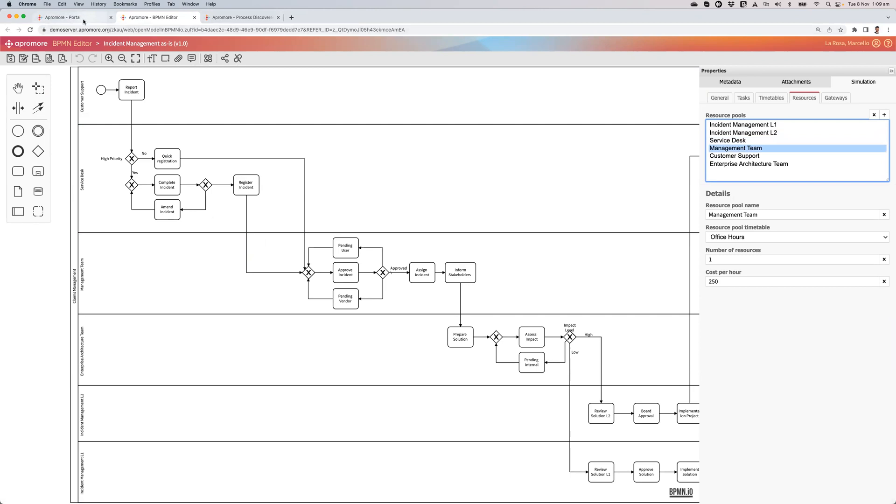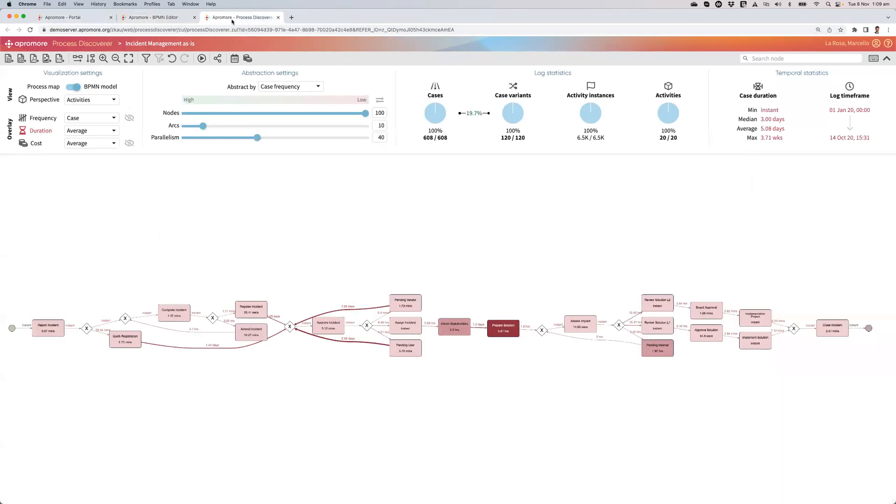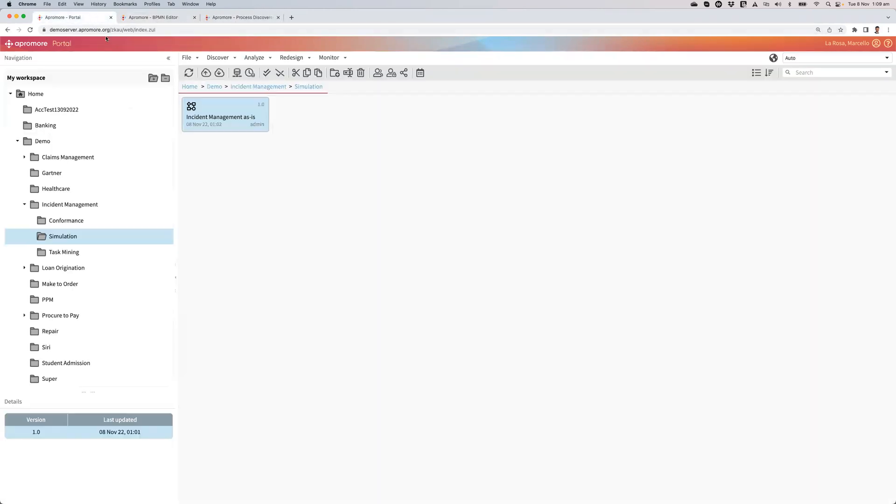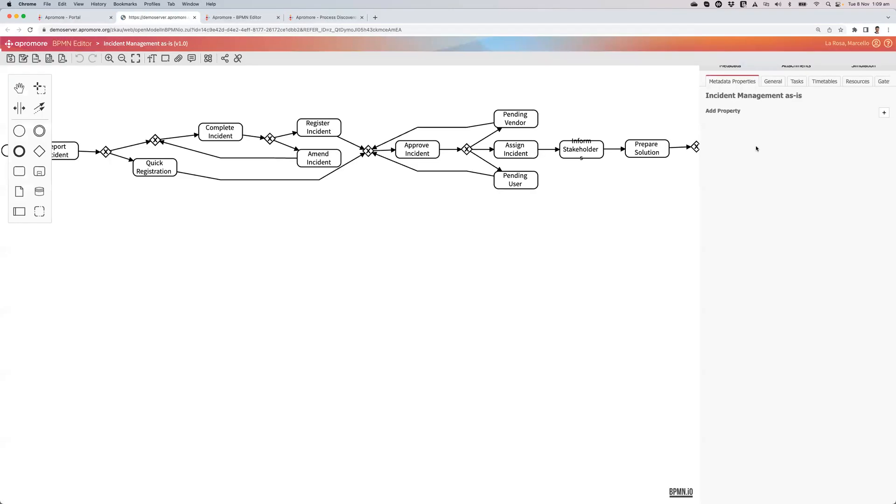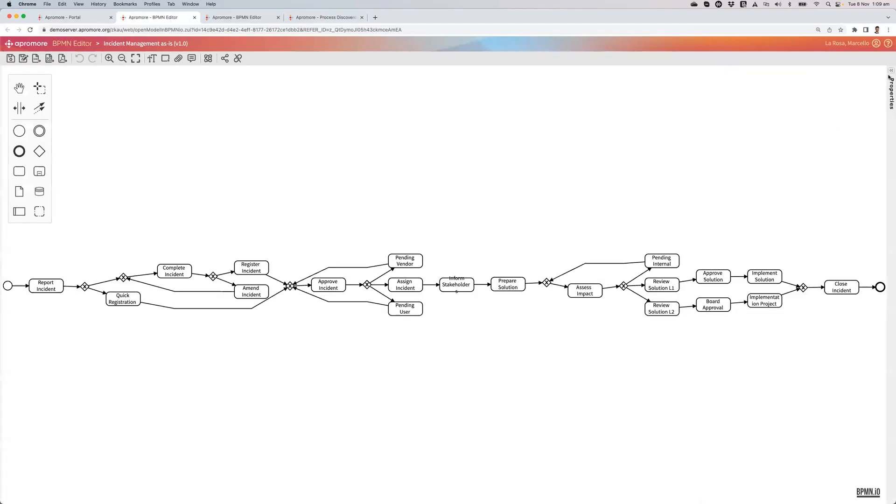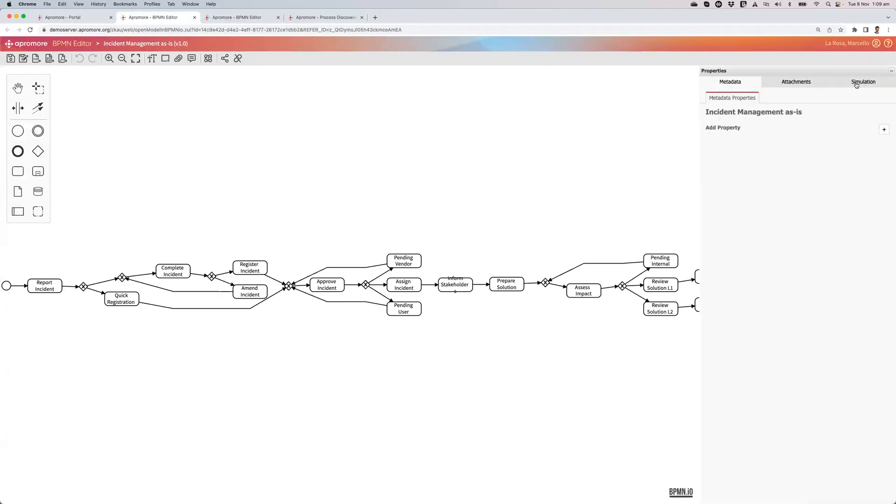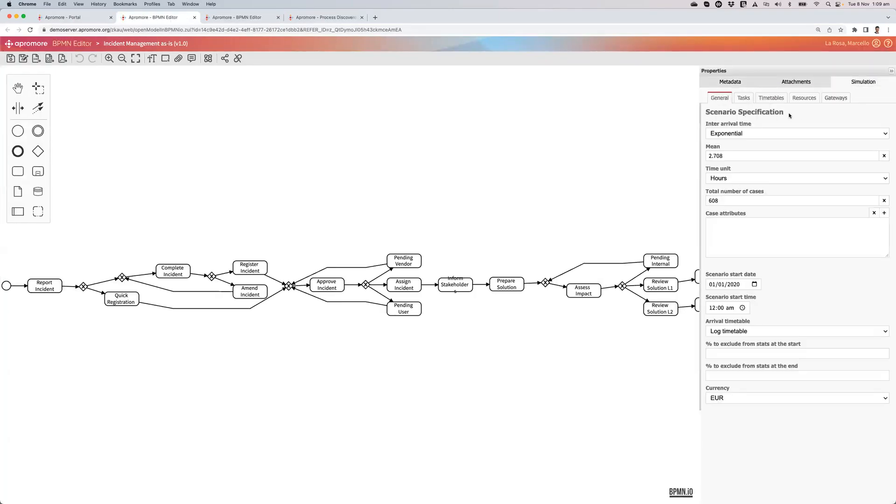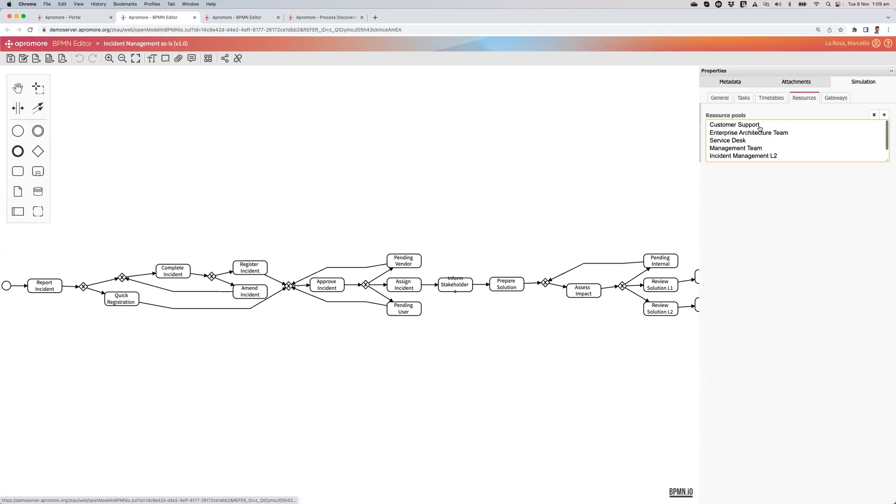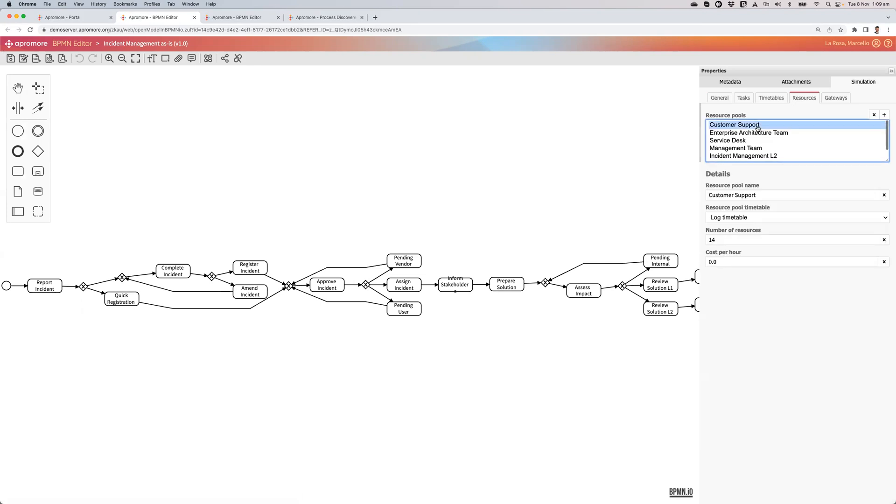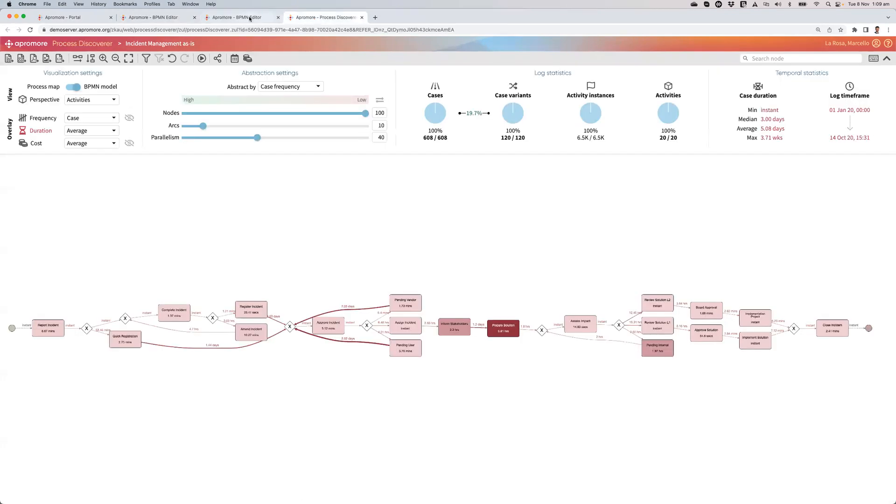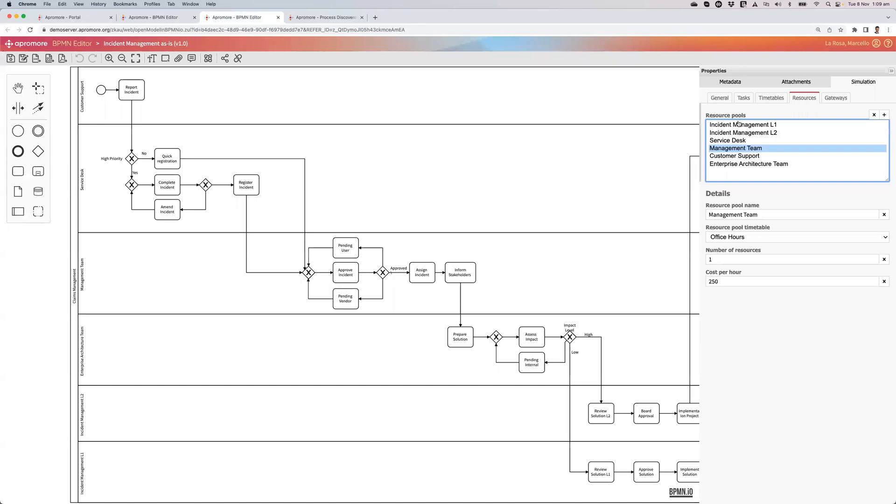Because those that are automatically discovered in the other model are actually assuming that the resources all work on a full-time basis. So, for example, if I have 14 resources in my log, 14 people with a role customer support, that doesn't necessarily mean that all these people work full-time on this process. So I just fine-tune this here.